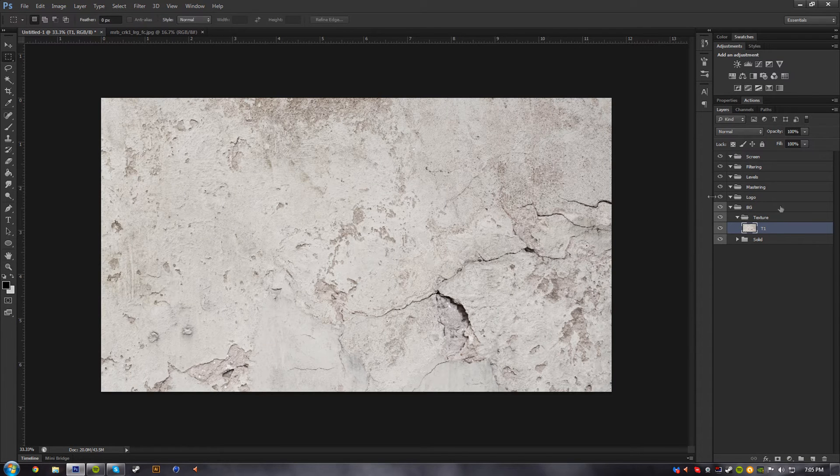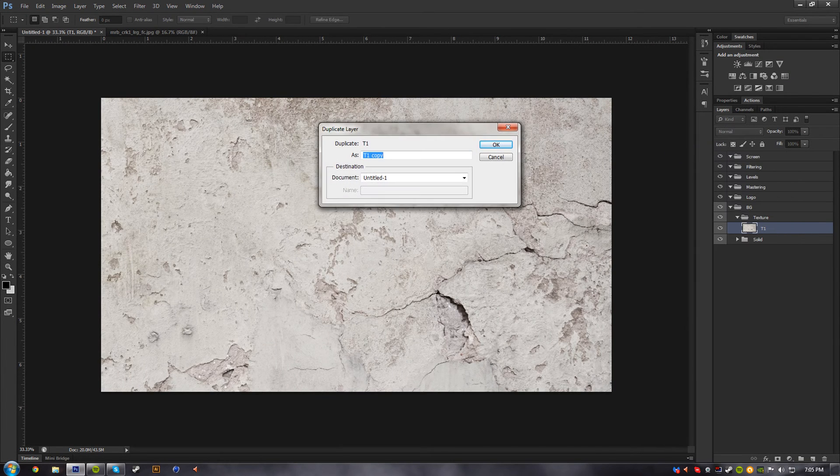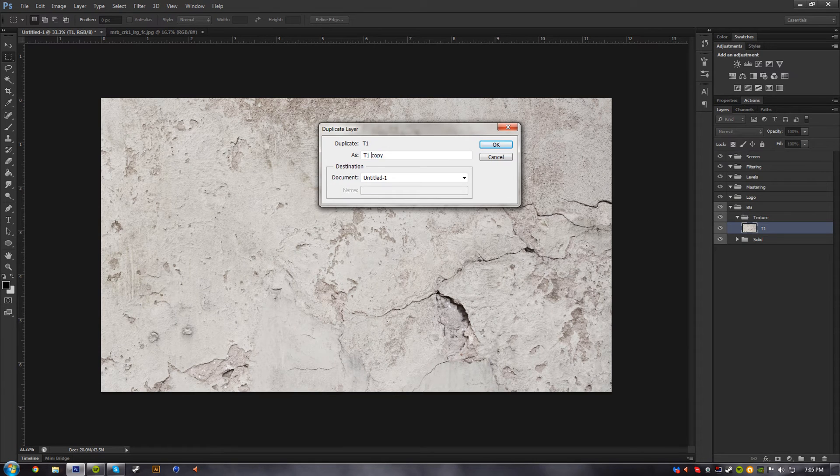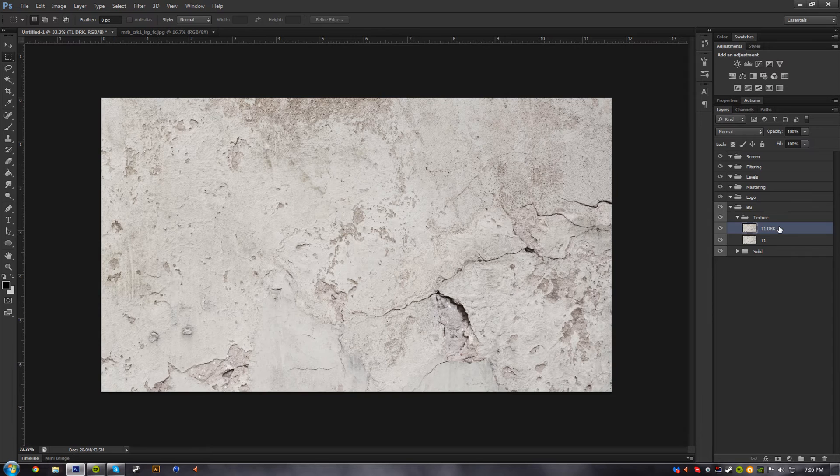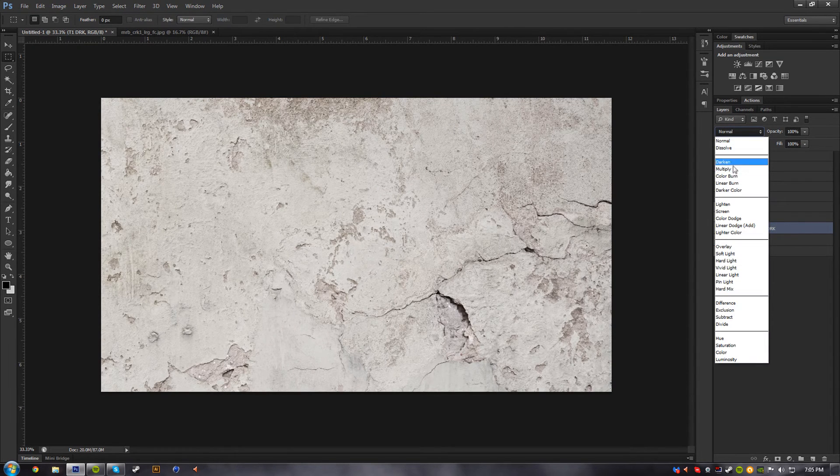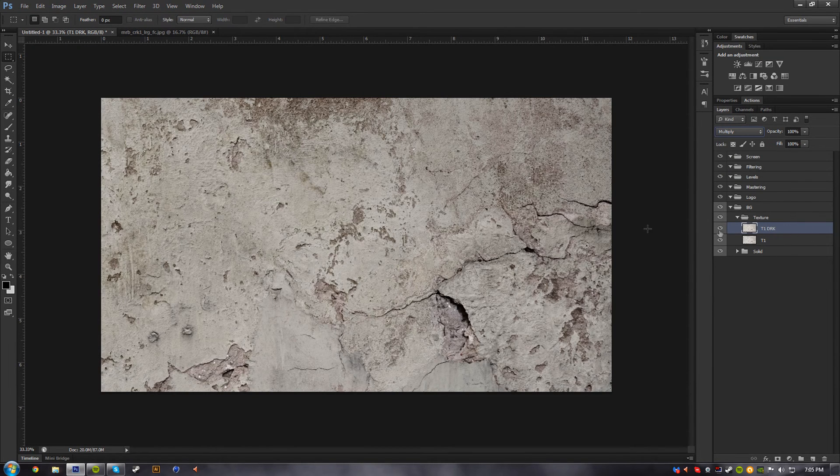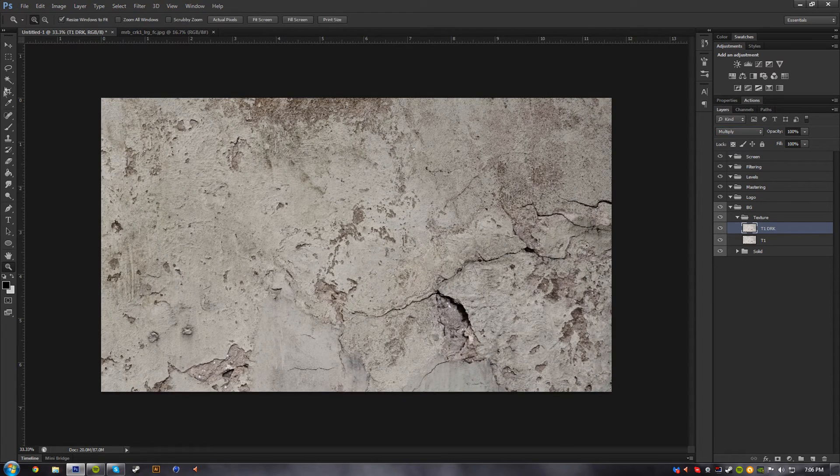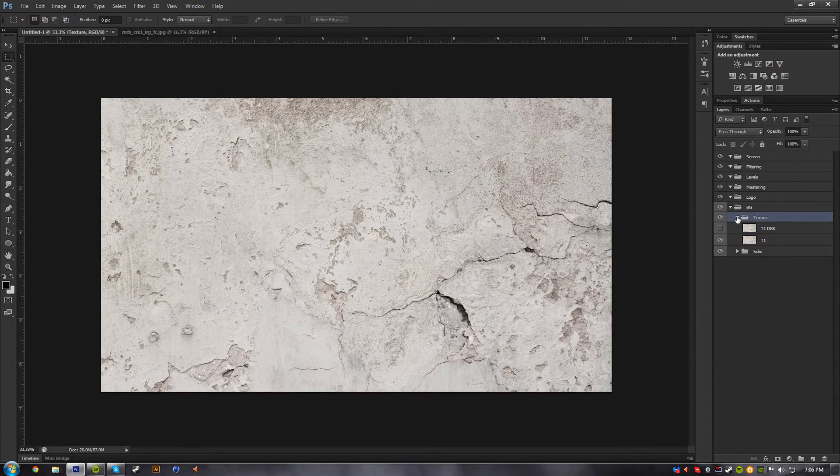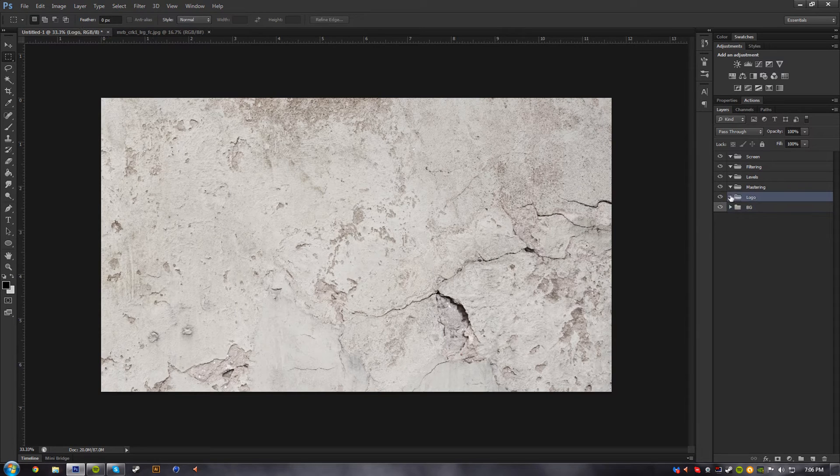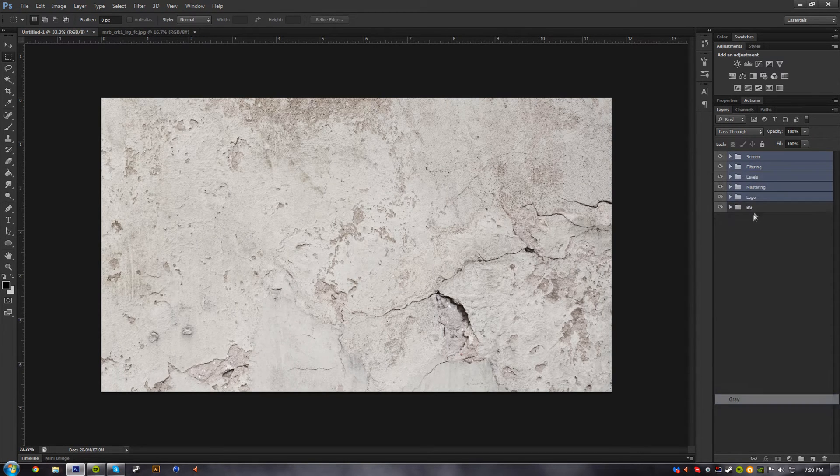And then let's just say I want to make it maybe darker. So I'll just do T1 DRK, and DRK obviously stands for dark. Just put it on multiply, it's a little bit darker. But you can kind of get the idea of what I'm doing here with my layers. I'm kind of just naming them separately and keeping everything a little bit more organized. So let's make those gray.